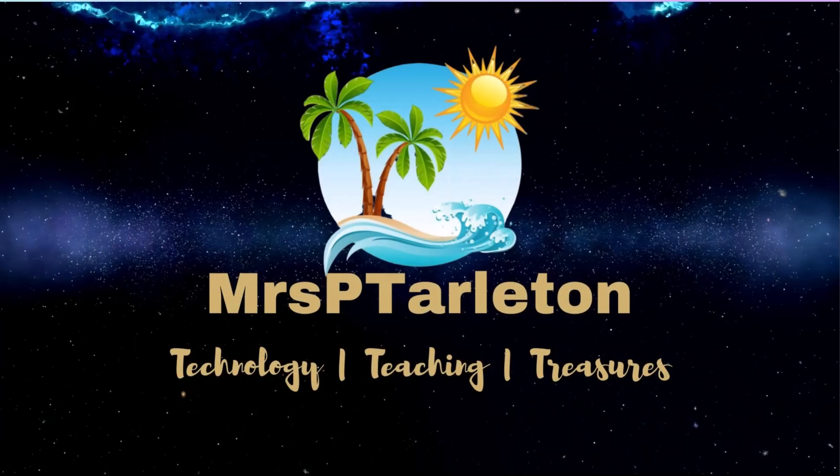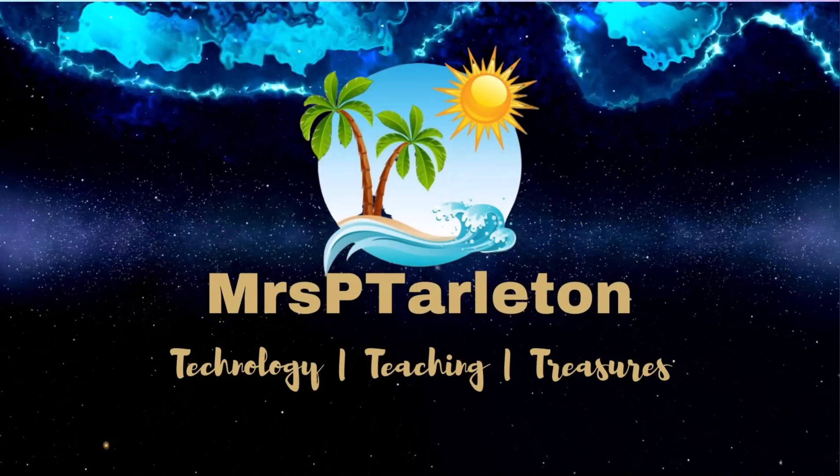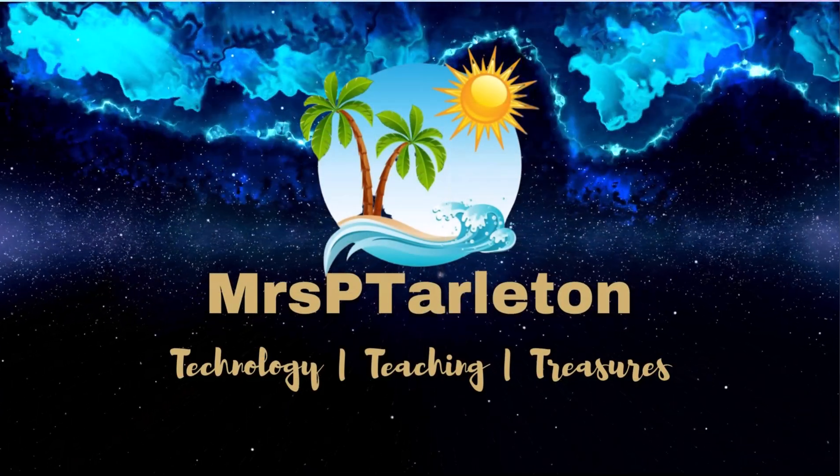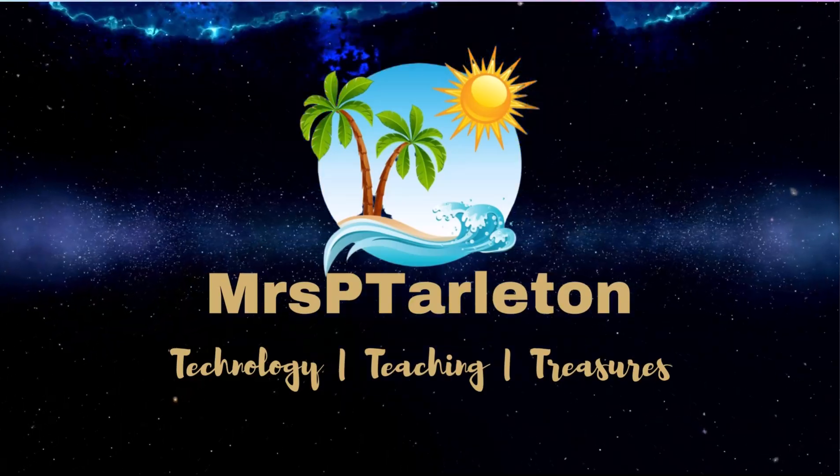Hello and welcome back. I am Mrs. P. Tarleton, here to help you work smarter and not harder.